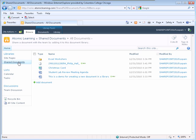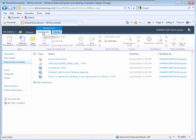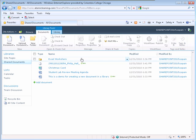When the Shared Documents Library page displays, click on the Document Ribbon. The Document Ribbon displays with all the groups that are available to this library.